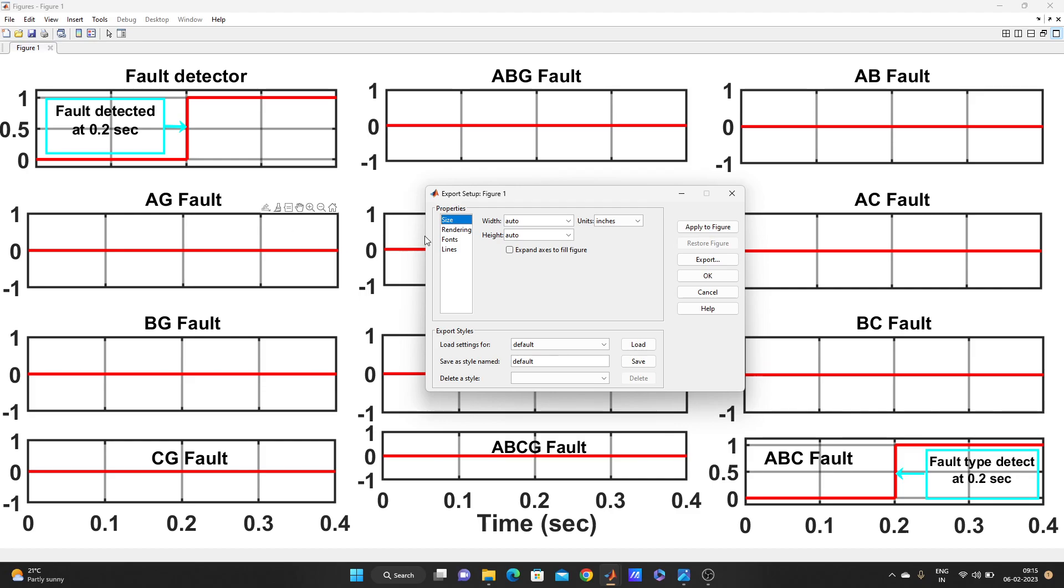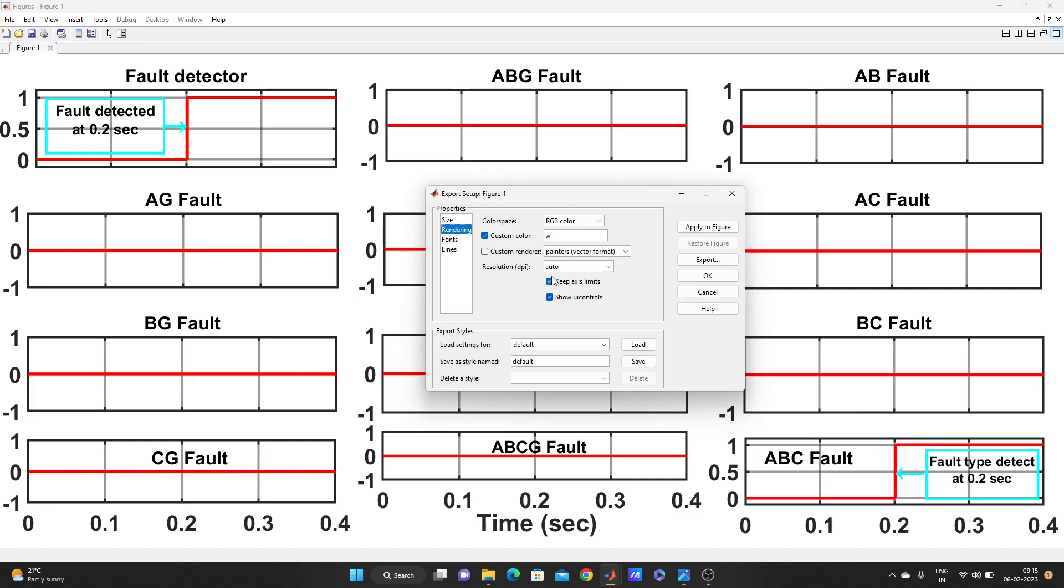Then I will go to rendering. OK, you guys don't need to go anywhere else. File, then export setup, then rendering. Resolution DPI, here in package written, look it's auto now. So what I will do is I will make it 500.